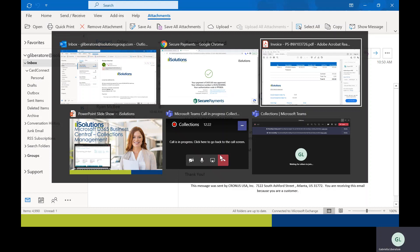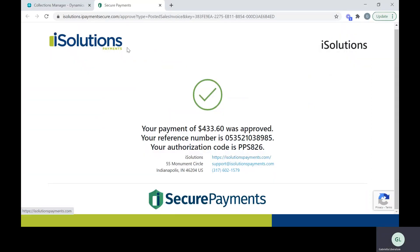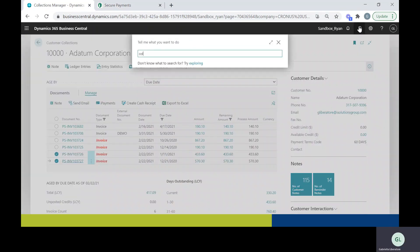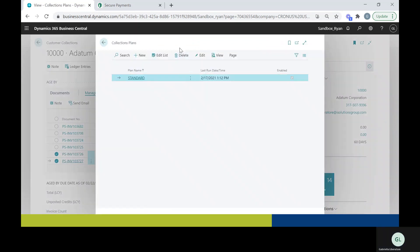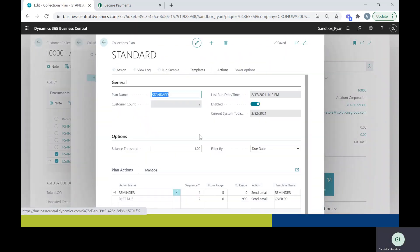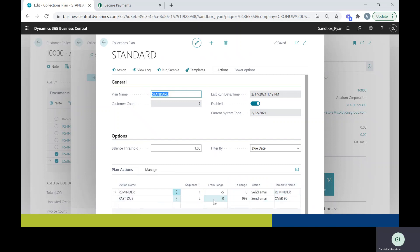One last feature we can go over is collection plans. So you can set up your own collection plan. I already have this one set up standard. The first email will go out within five days, so five days to the day it's due. That's known as a reminder email for this template, and then past due is anything after.